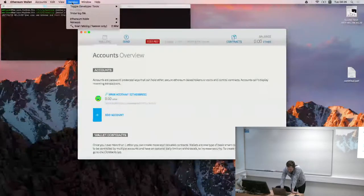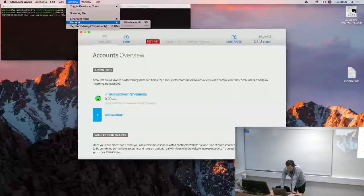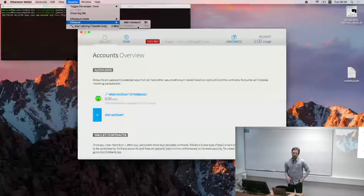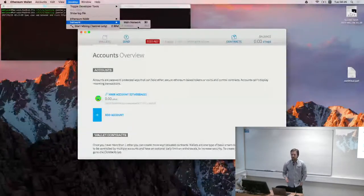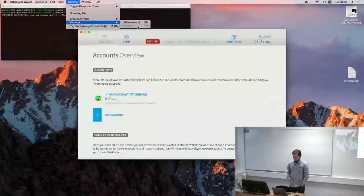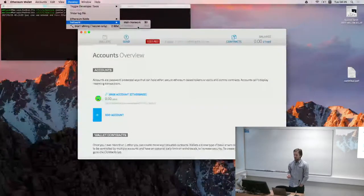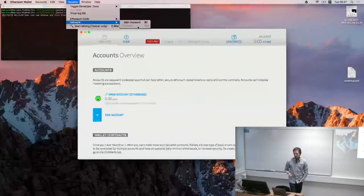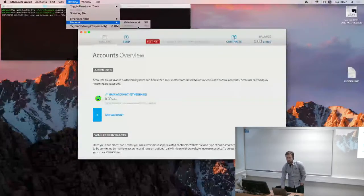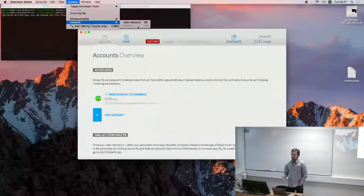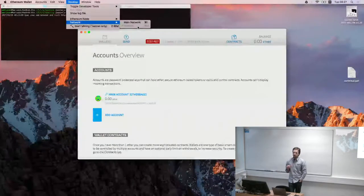It's important to go to the Develop menu option and change from the main network to testnet. There are two networks: the main network where ether is worth real money and can be exchanged, and the testnet which is used for testing. Mining on the testnet is relatively straightforward — you can leave your laptop running for a couple of hours and mine some ether to do experimentations and testing of smart contracts.